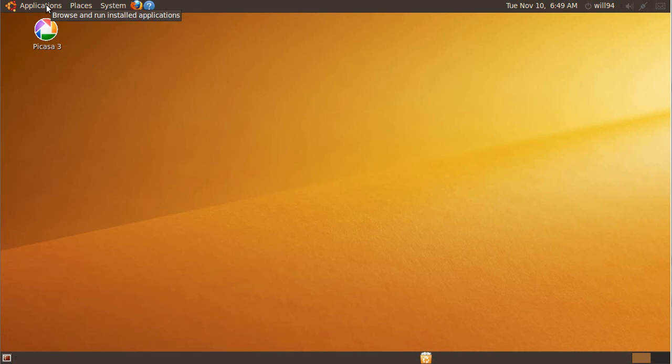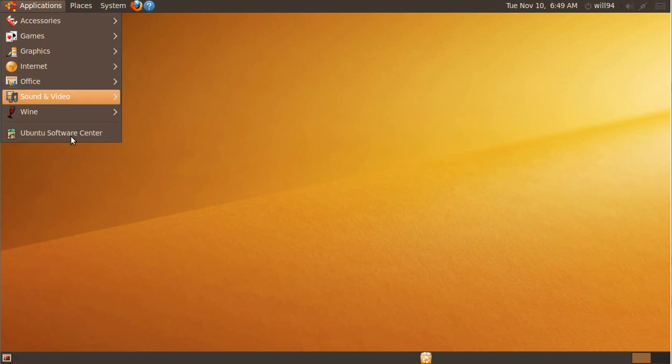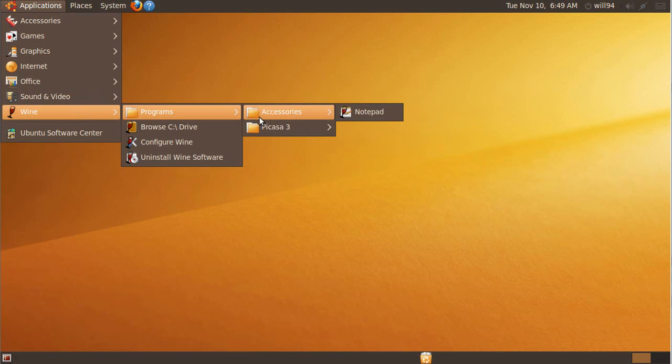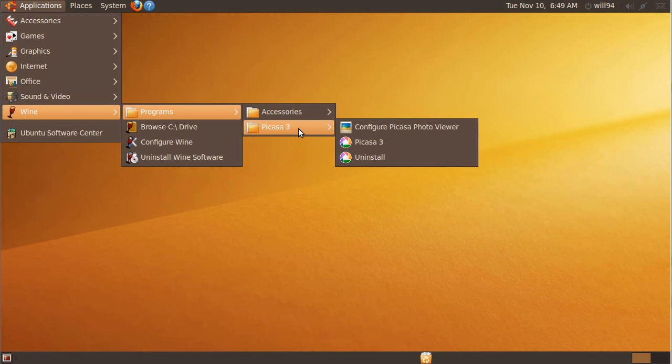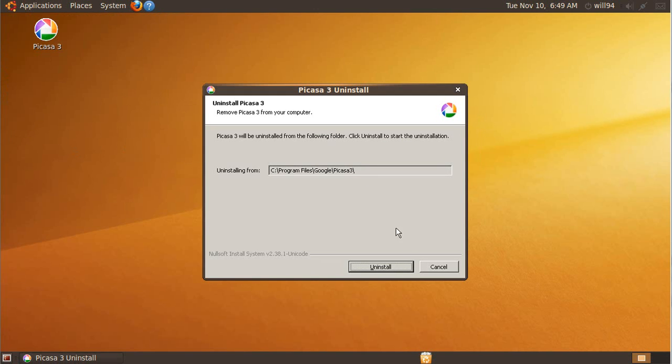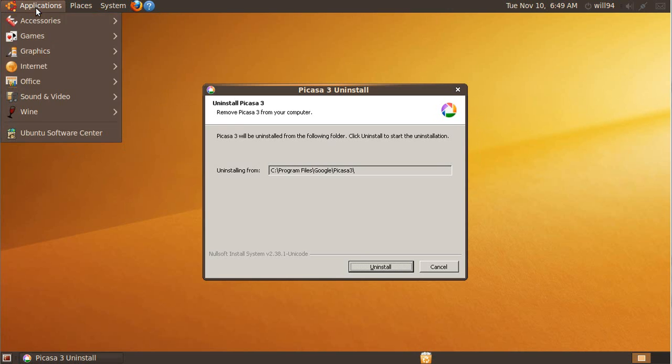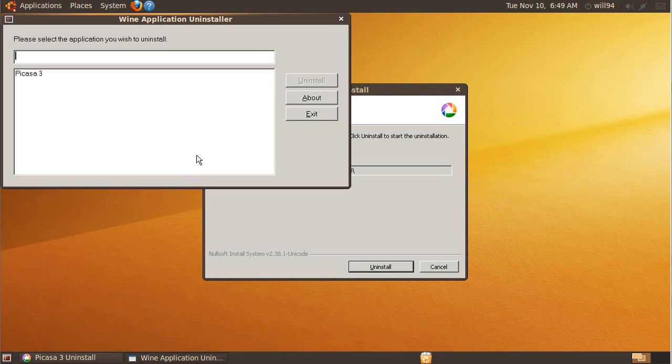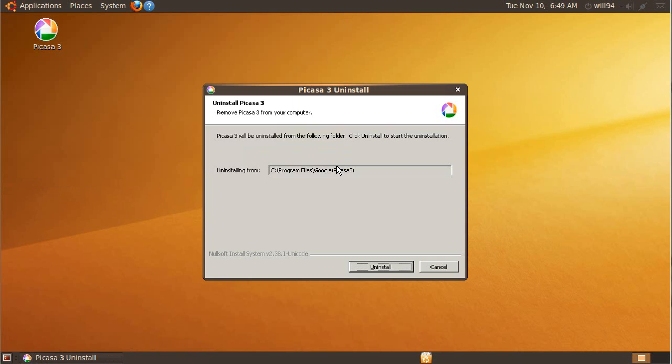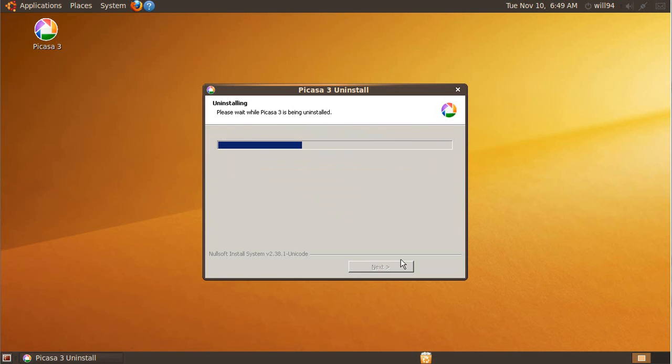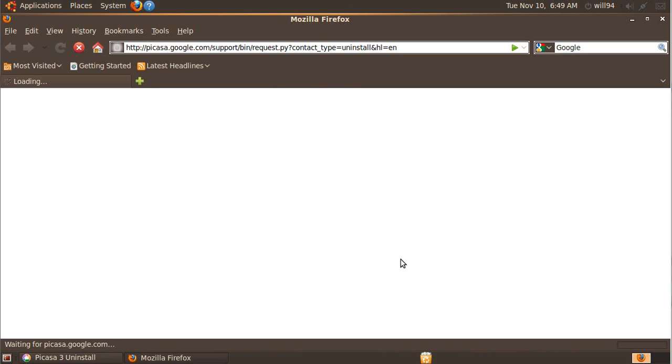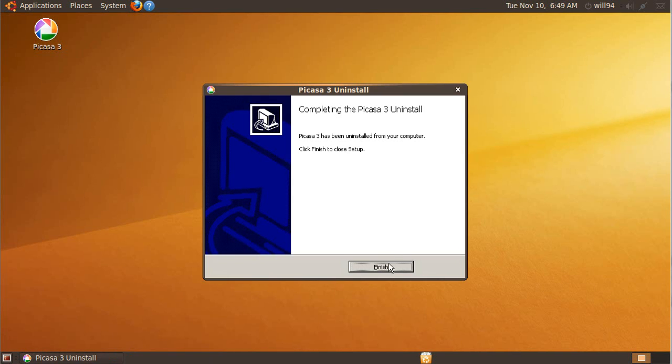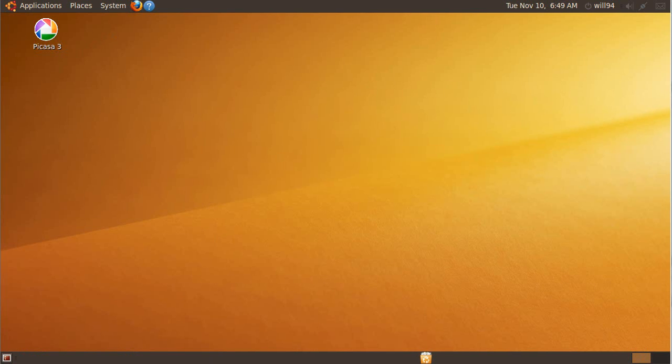To uninstall Wine applications, you can't uninstall through Ubuntu Software Center. You have to go Wine, Programs, Picasa 3, or whatever the program is, uninstall. You can also uninstall the Wine programs through Uninstall Wine Software. And you can click Uninstall there. Alright, finish.